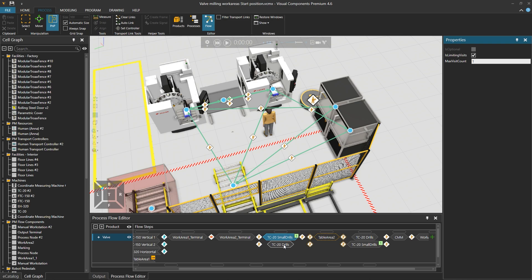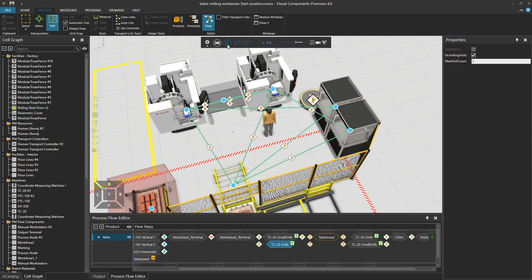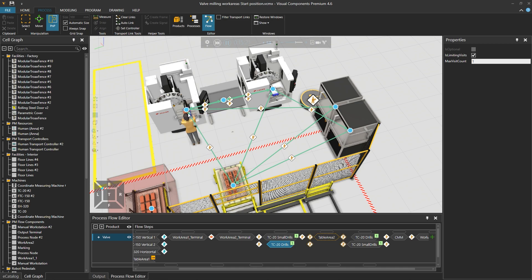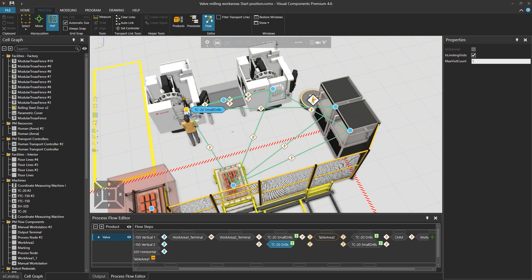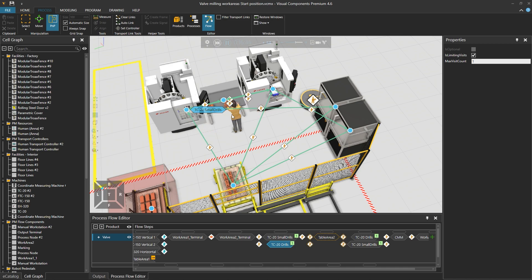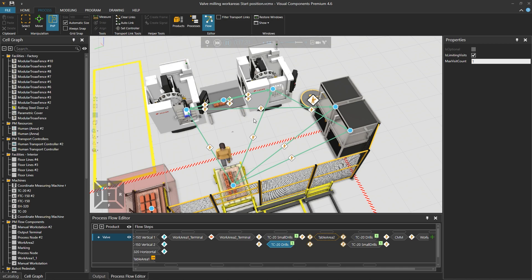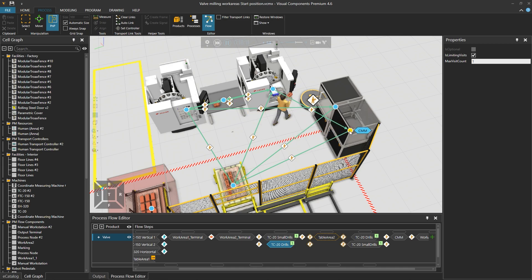Pressing play, the first product goes to small drills because it is higher in priority — we have a top-down priority. After processing, we go to a buffer because the next process wasn't available, then fill the next process since it was available. Products are placed in a buffer, swapped, brought back, and a new product is introduced. The processed product, having been in both processes, goes to the coordinate measuring machine, and from there back to the pallet as a processed product.